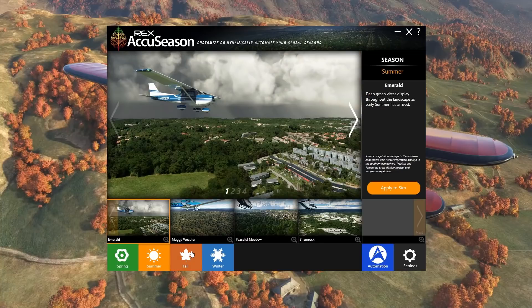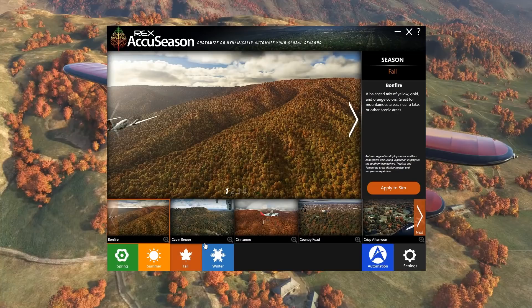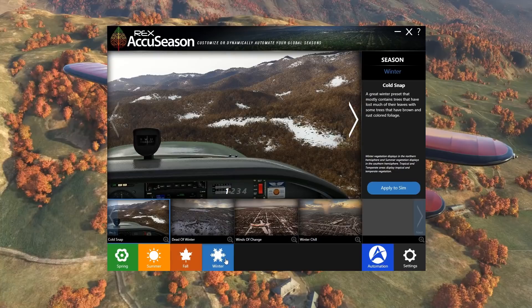Quickly flicking through each of the main seasons you can see that overall the presets do make quite a nice difference to the sim. Obviously we'll take a bit more of a look at that later on.